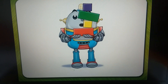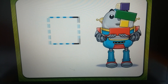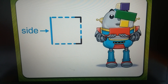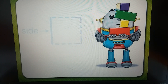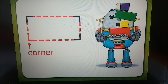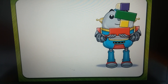The two new words are corner and side. The side of a figure is one of the straight lines that make up the figure. The corner of a figure is where two sides come together. You can use these two words to describe a rectangle and a square.